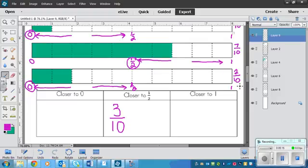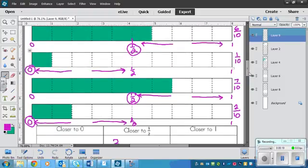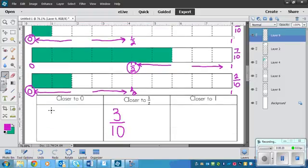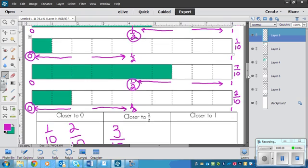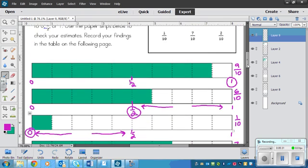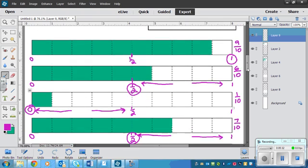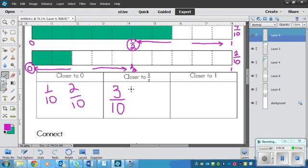So the ones that are closer to 0, or closest to 0 are 1 tenths and 2 tenths. I don't think we had any others, did we? No. Because 3 tenths is closer to a half, and so is, let's see here, 6 tenths and 7 tenths.